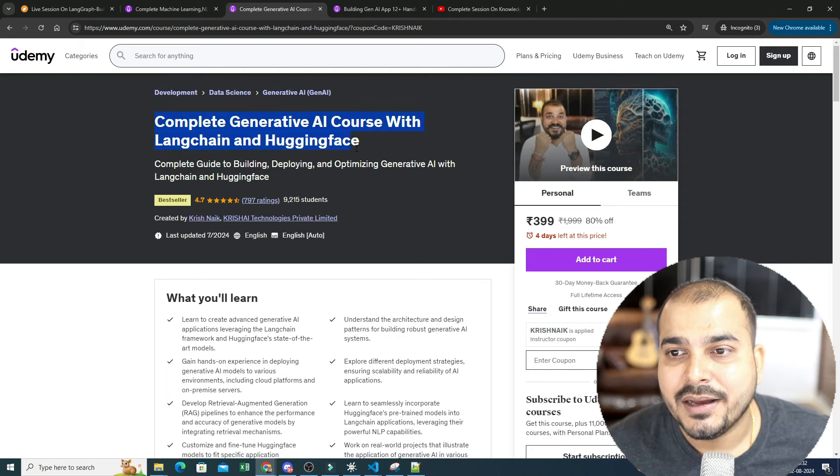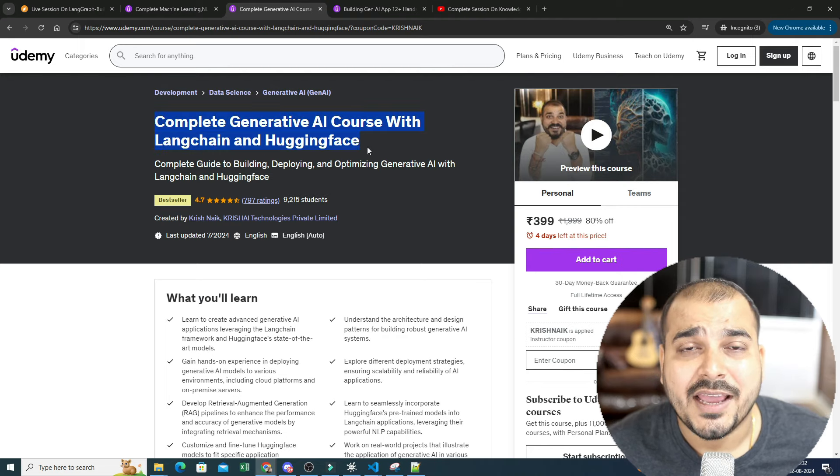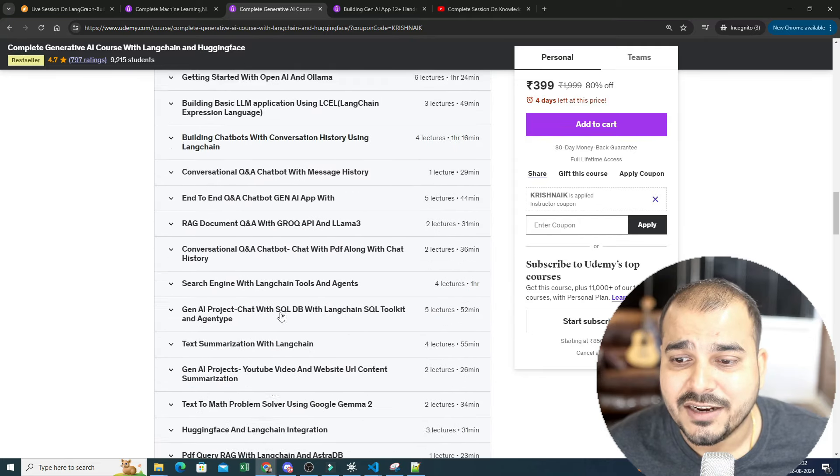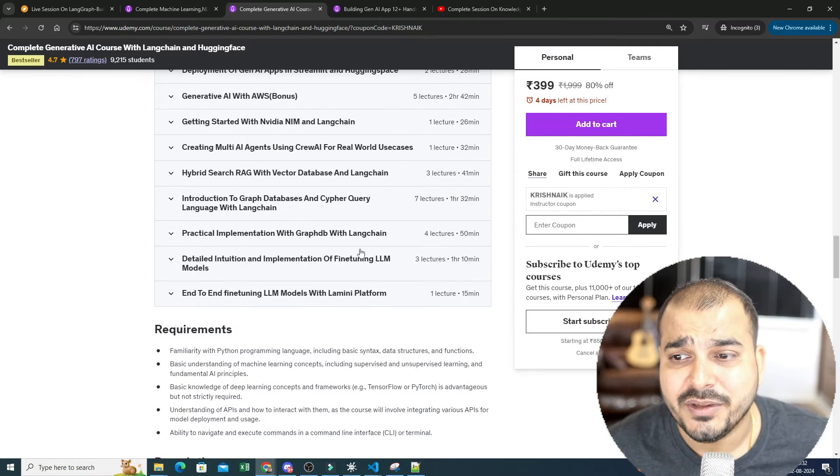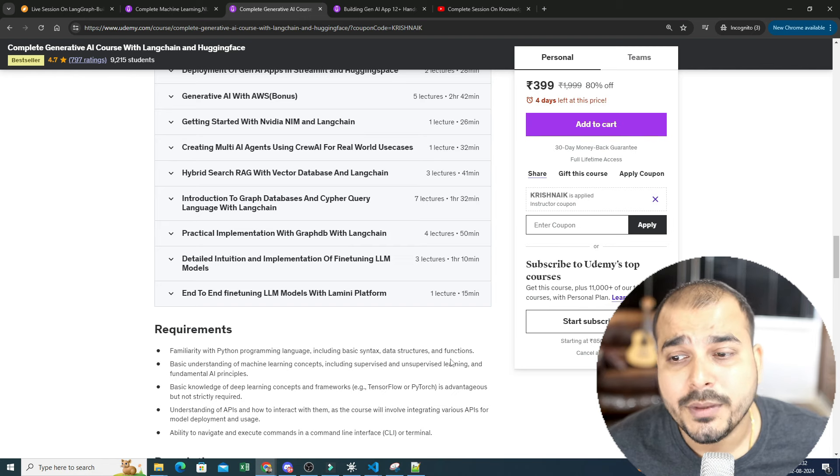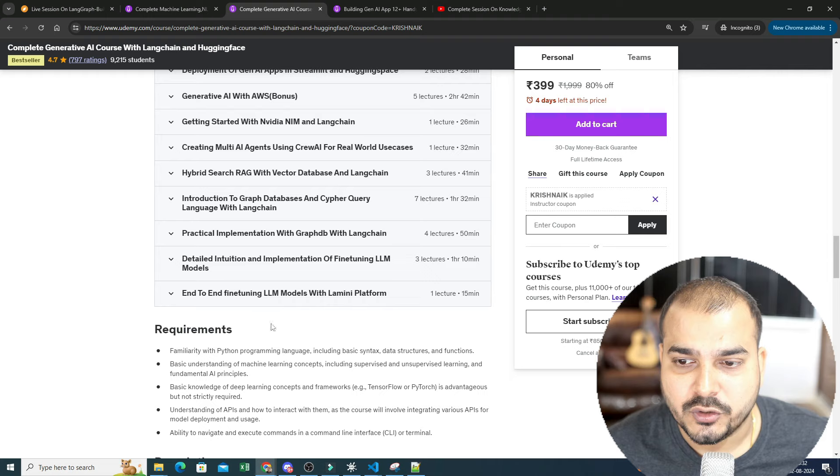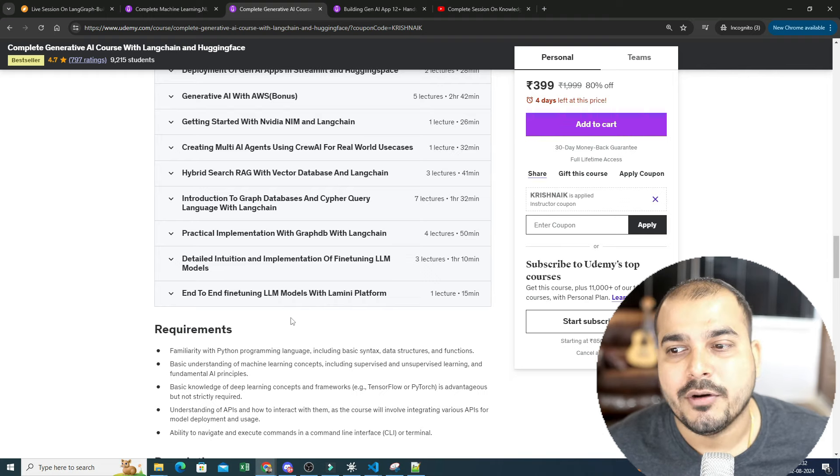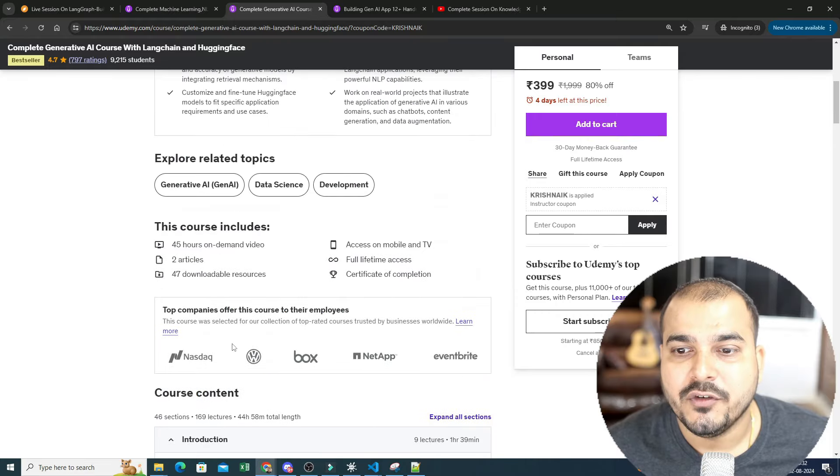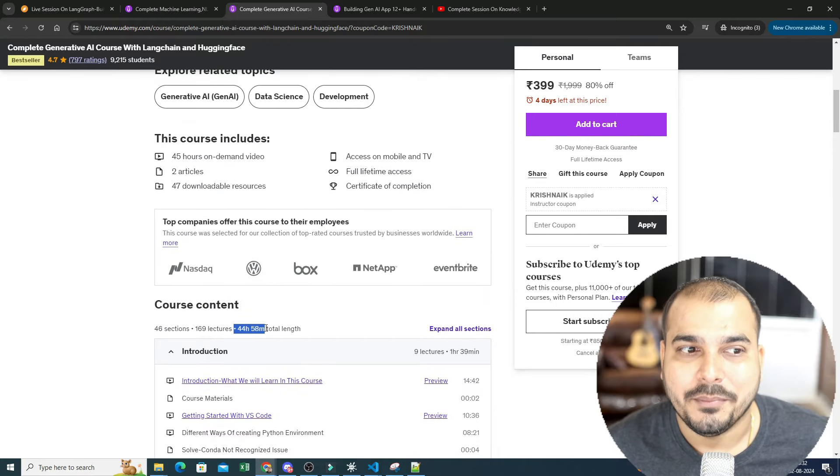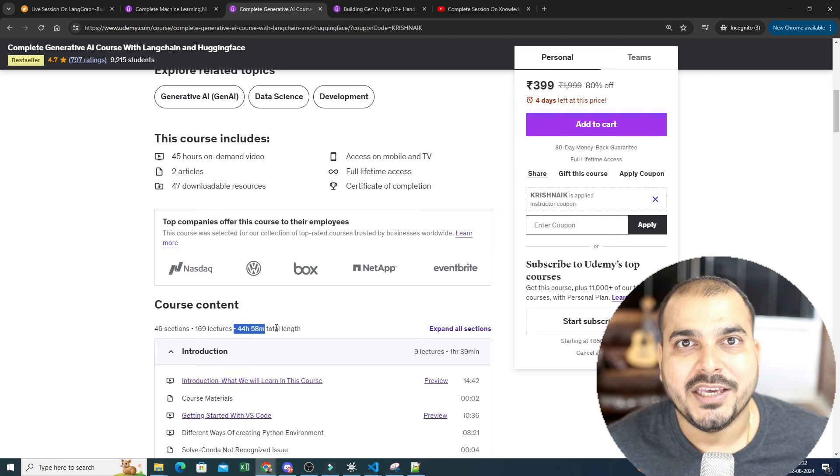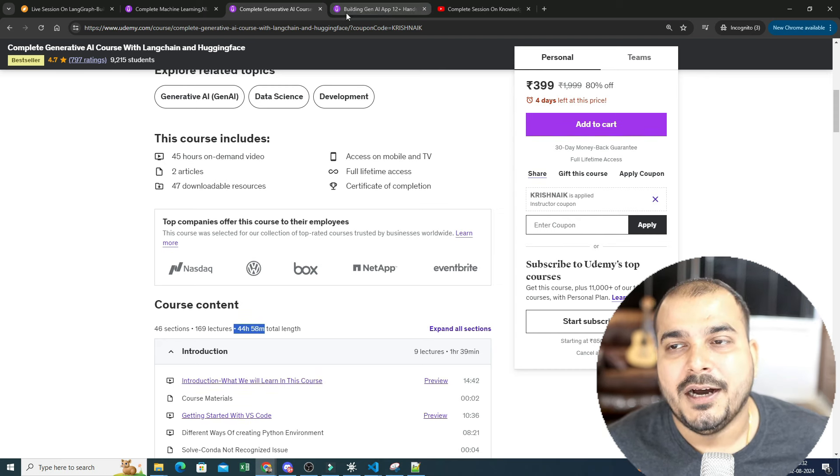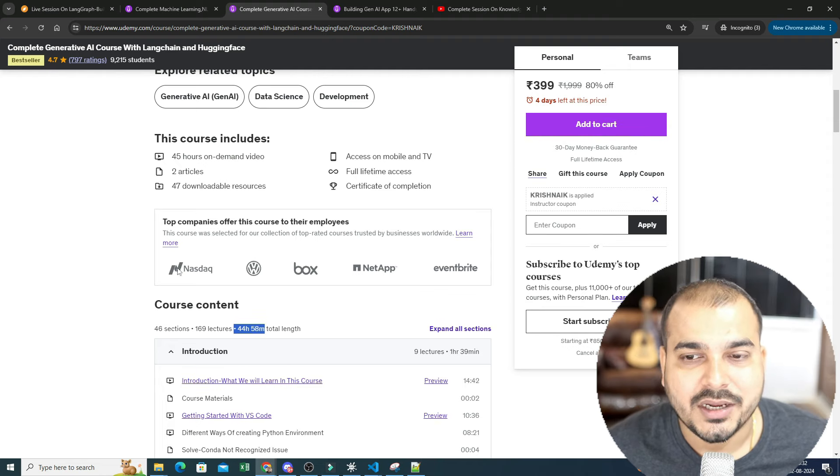In this complete generative AI course with LangChain and Hugging Face I have uploaded all the course content till fine tuning. LangChain with graph DB is also there. There will also be one more module that will be coming soon that is related to LangGraph. Detailed explanation about LangGraph and end-to-end projects will also get uploaded. Right now if you see this course it is somewhere around 44 hours 58 minutes and soon I will also be making sure that this content crosses 50 hours this specific month.